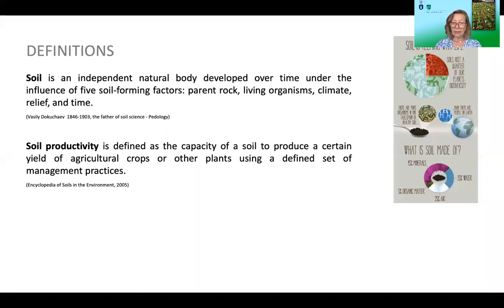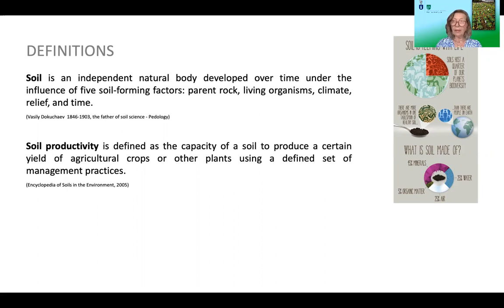Dokuchayev was a Russian scientist considered the father of soil science. As early as the 19th century, he defined soil as an independent natural body developed over time under the influence of five soil-forming factors. Even today this definition is accepted, since it includes not only the mineral parent material but also soil organic matter and soil biota. Currently, the anthropogenic soil-forming factor is also included, since man is both an agent of soil forming and, unfortunately, also of soil degradation.